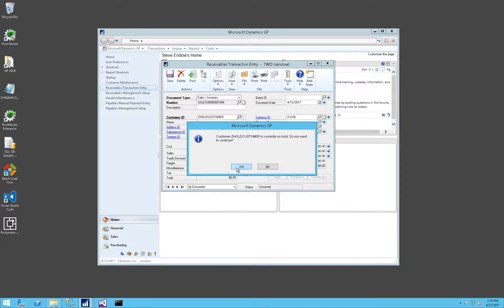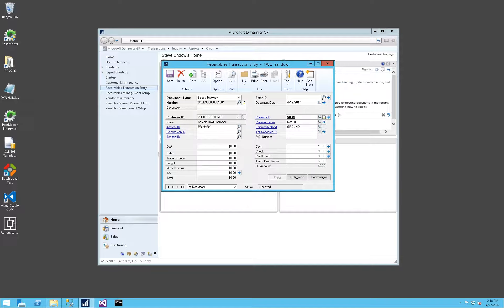We have a yes-no prompt. I as a standard user can click yes and continue entering this invoice. So that's more of a warning option.